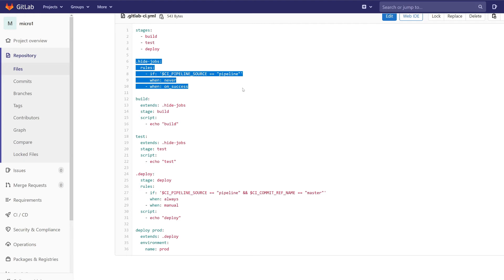The first rule checks if the pipeline is triggered from another pipeline. If the pipeline is triggered from another pipeline then just hide the job and by default use on success.